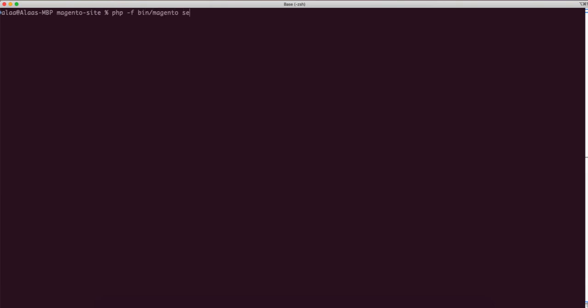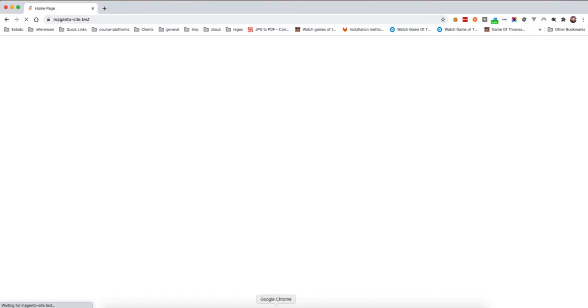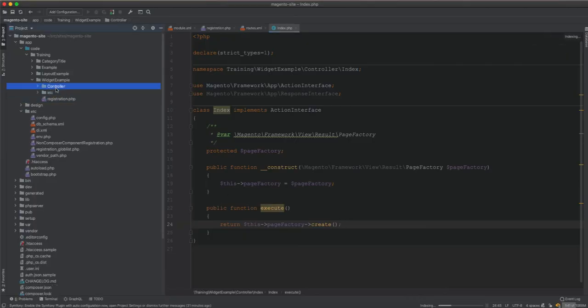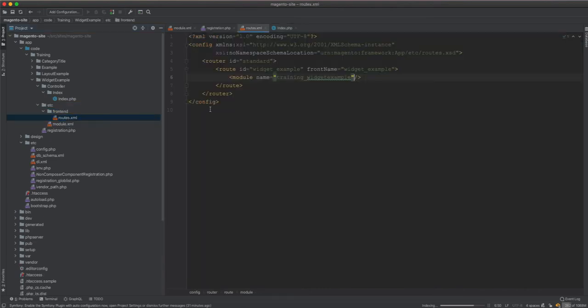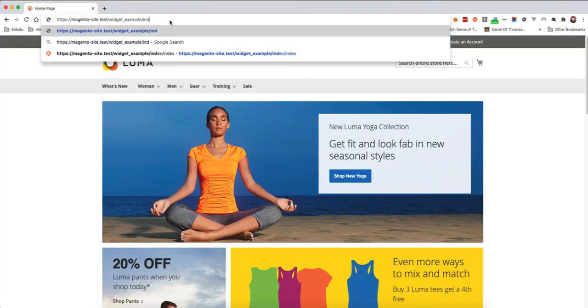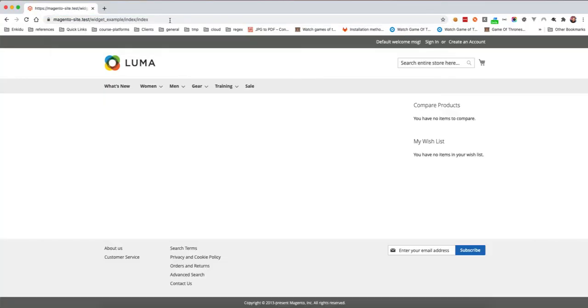We run setup:upgrade. Now I need to access this controller — it can be accessed from the front name, which is widget_example, and then index/index. So we navigate to widget_example/index/index. You can see now we have a blank page — it just displays the default, and that's fine.